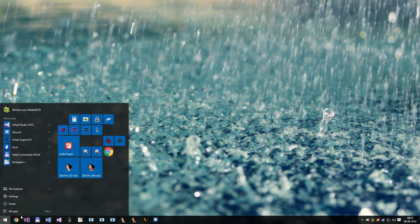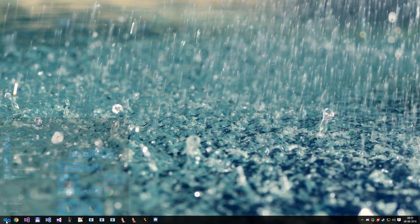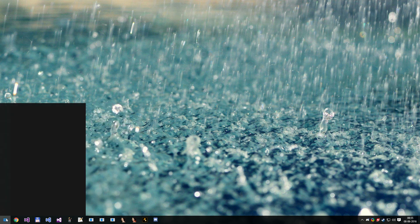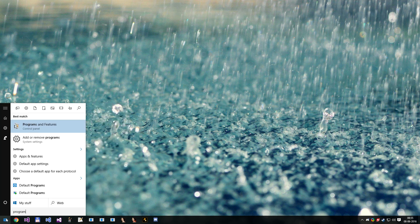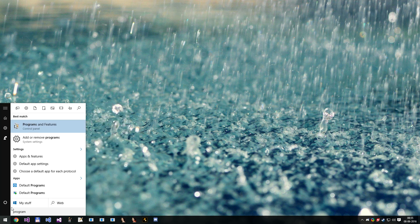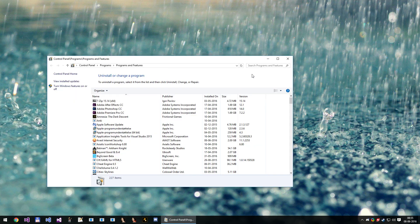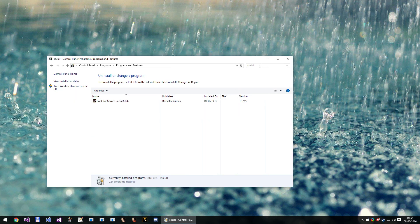So go into the start menu and type programs, then choose programs and search for SocialClub and uninstall it.